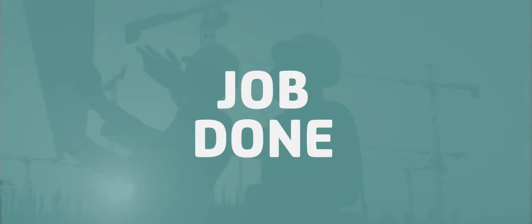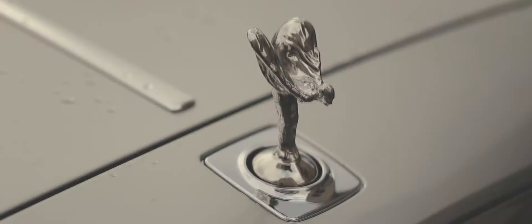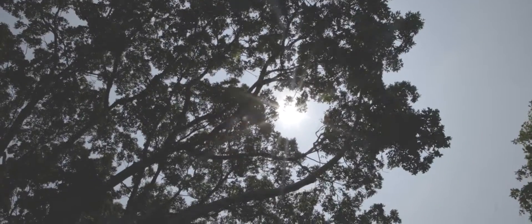It matters to them they'll get the job done properly. Within Reset, it matters to us that we do the job properly. We look after our customers. Customer care is first and foremost in our minds.